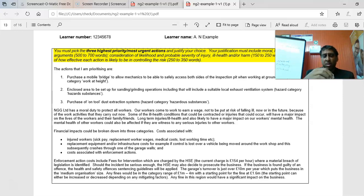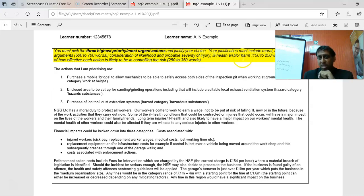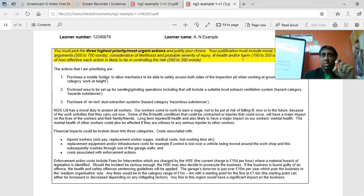The next section is the consideration of the likelihood and probable severity of injury, ill health, or harm coming from those hazards — or from a lack of controls not being in place for those hazards being realized. After that, you describe how effectively your controls would reduce the risk.